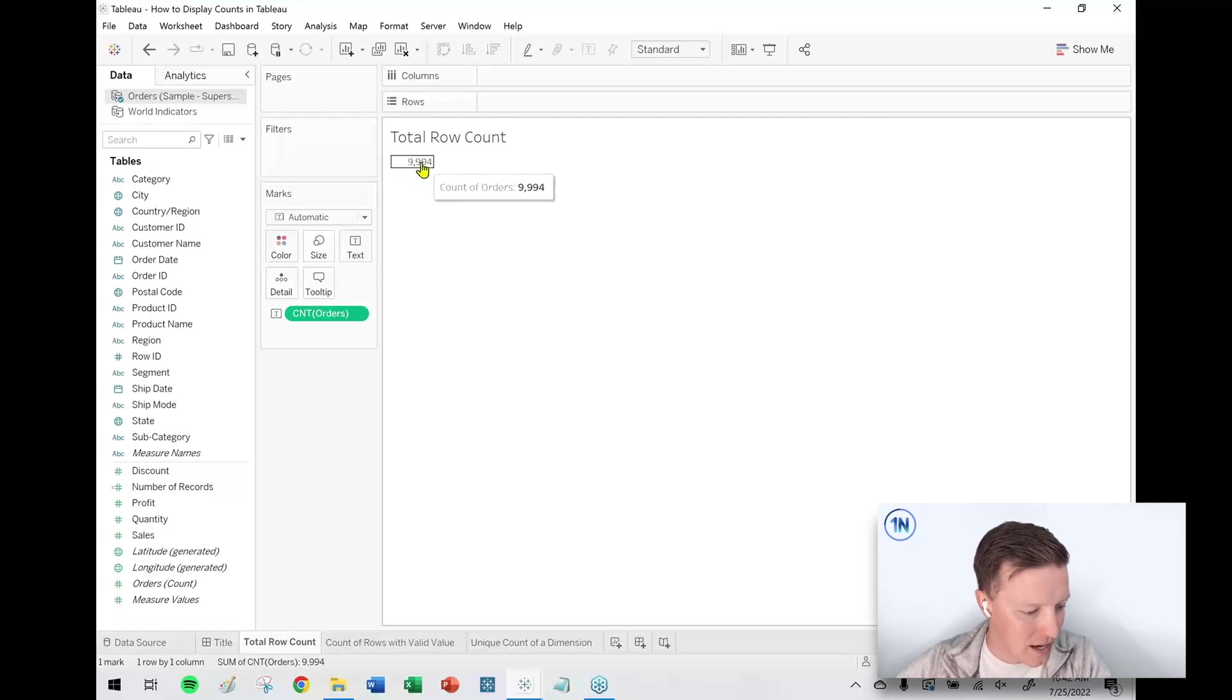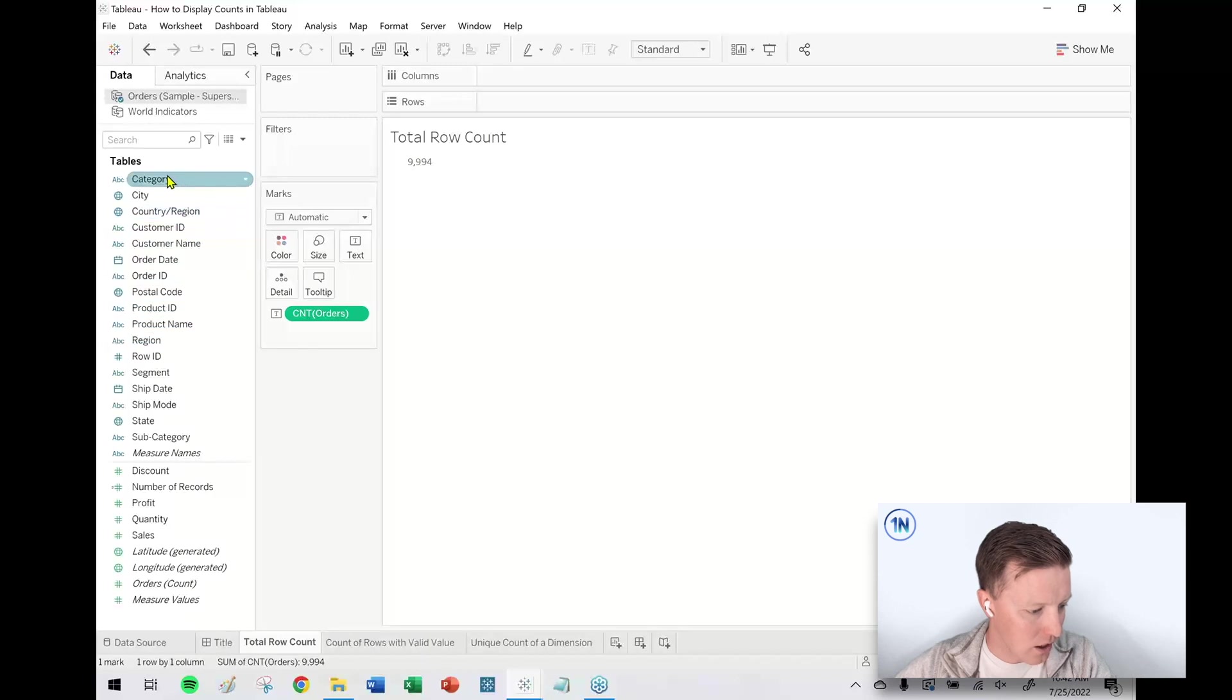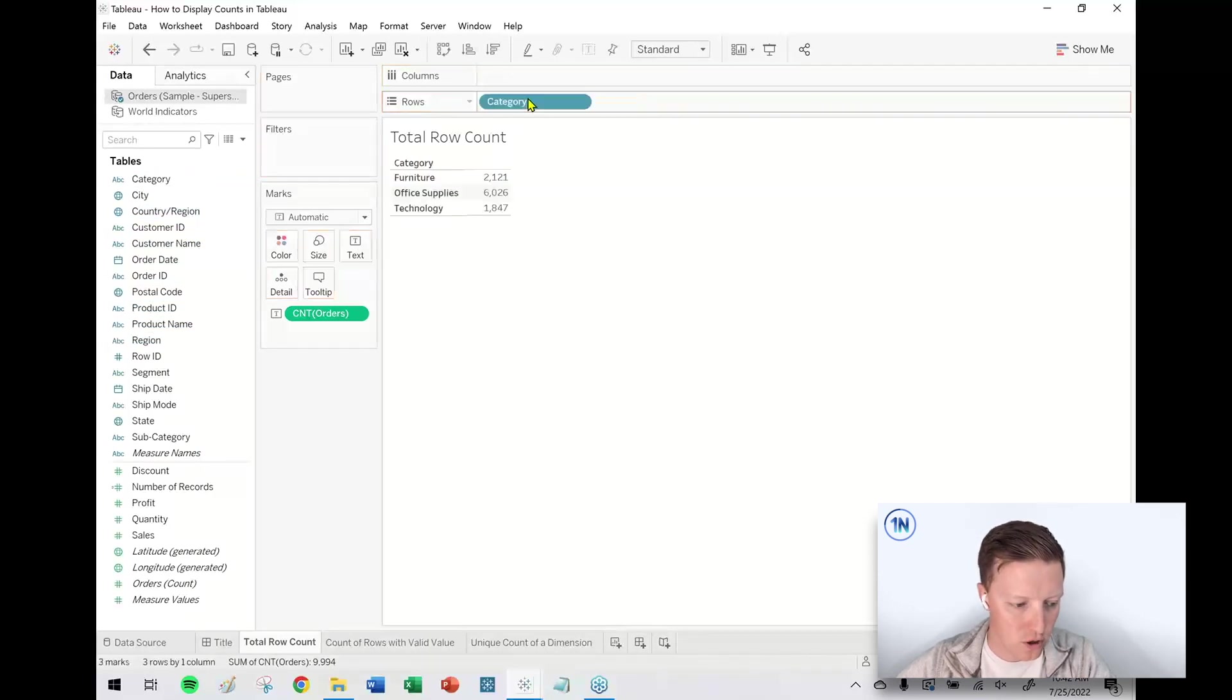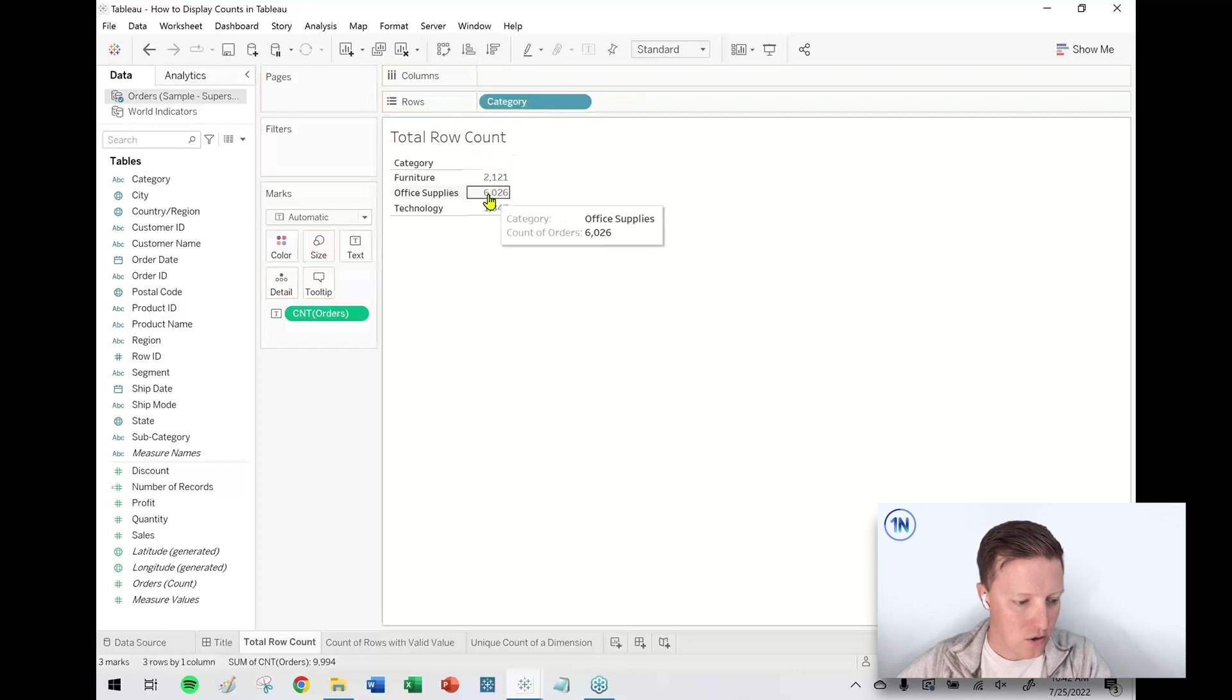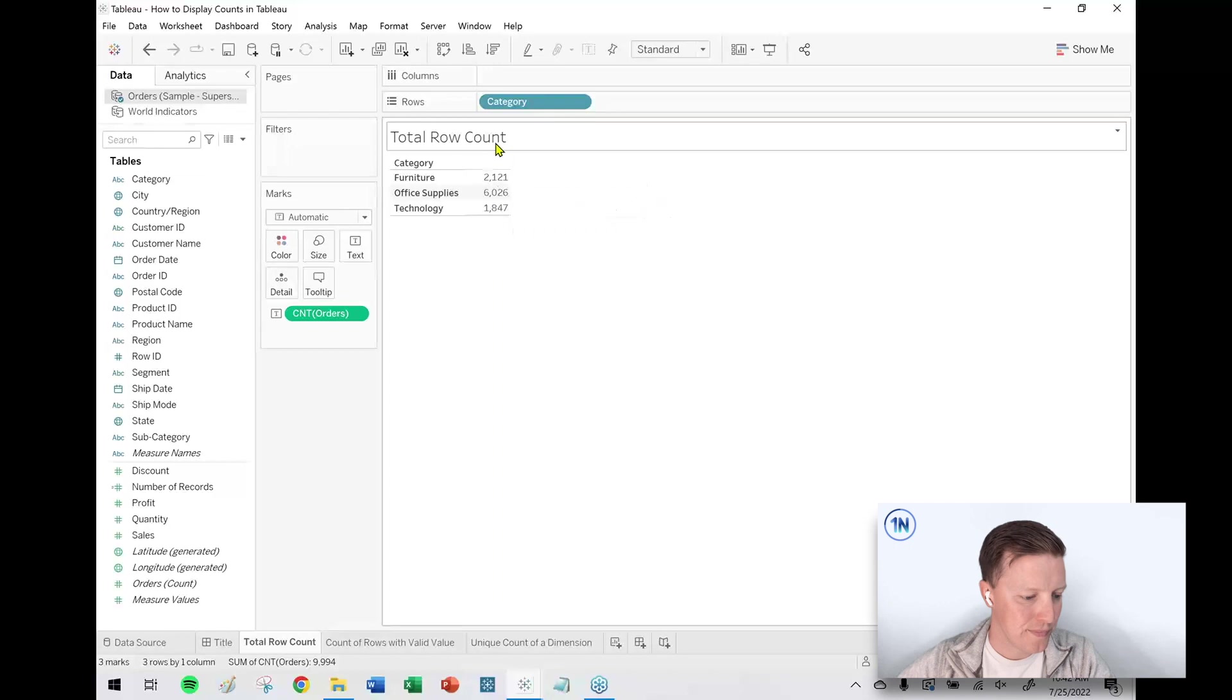If I want to break that down in any way, like what's the row count by category, I just put Category on the Rows shelf and I can see those 9,994 now broken out by category.